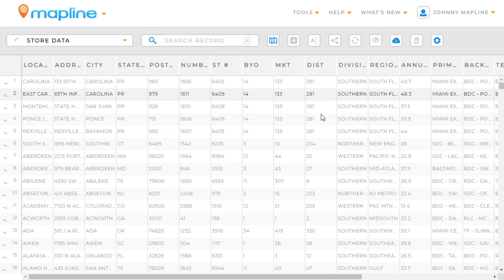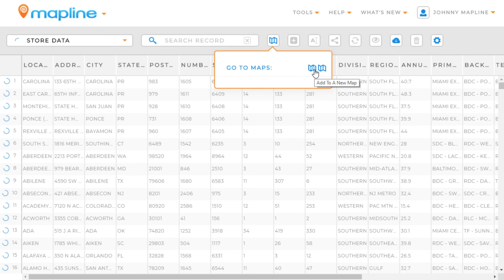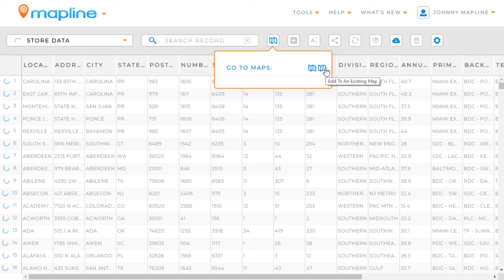And then if I want to add it to a map, all I have to do is click right here on this Maps button, and then select this, add it to either a new map, or add it to one of the existing maps that you have.